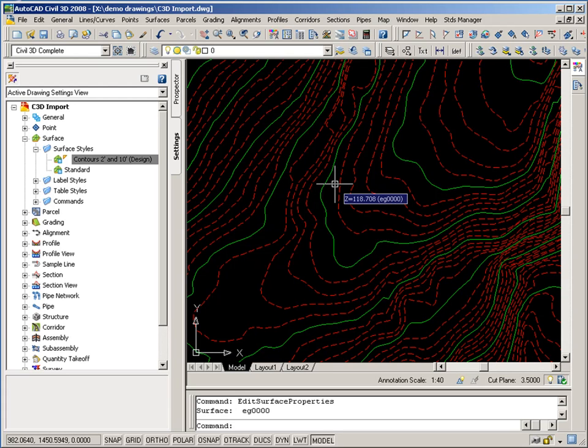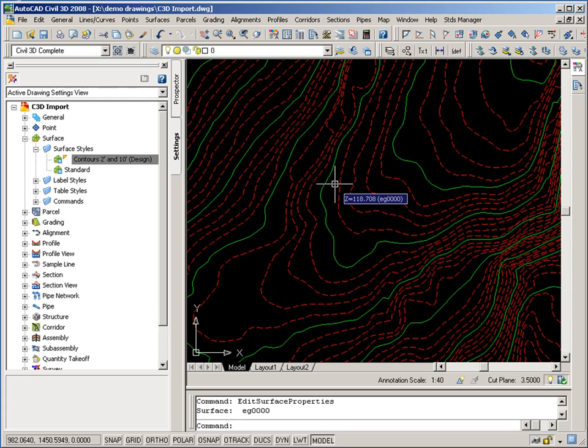So this concludes the demonstration of CAD Master Standards Manager software with regard to Civil 3D integration. With Standards Manager, you can organize and store your Civil 3D styles and settings in a central database for easy access by your users. Thank you.